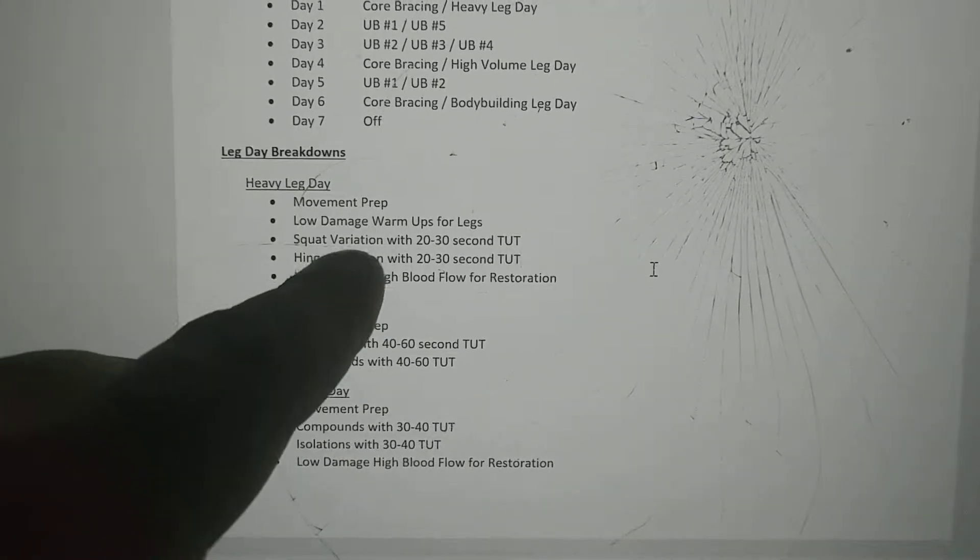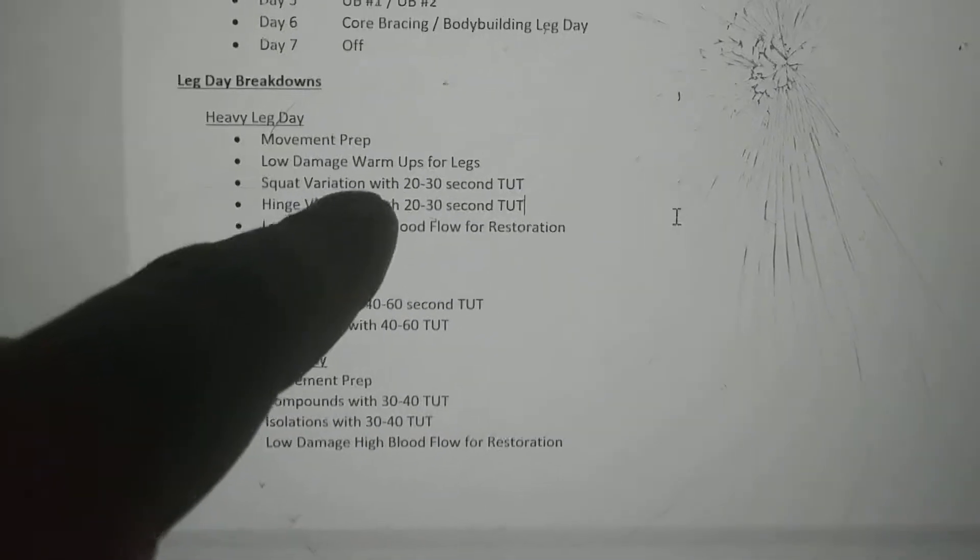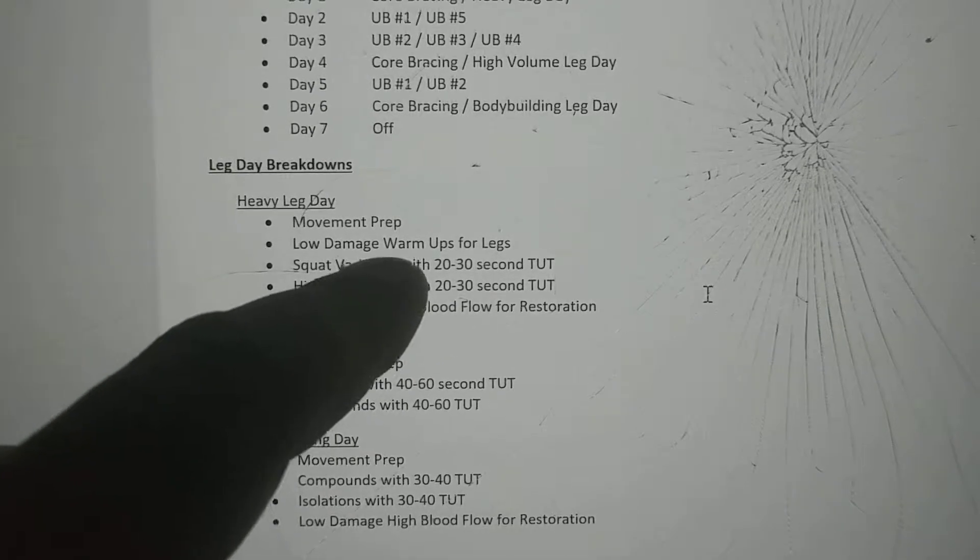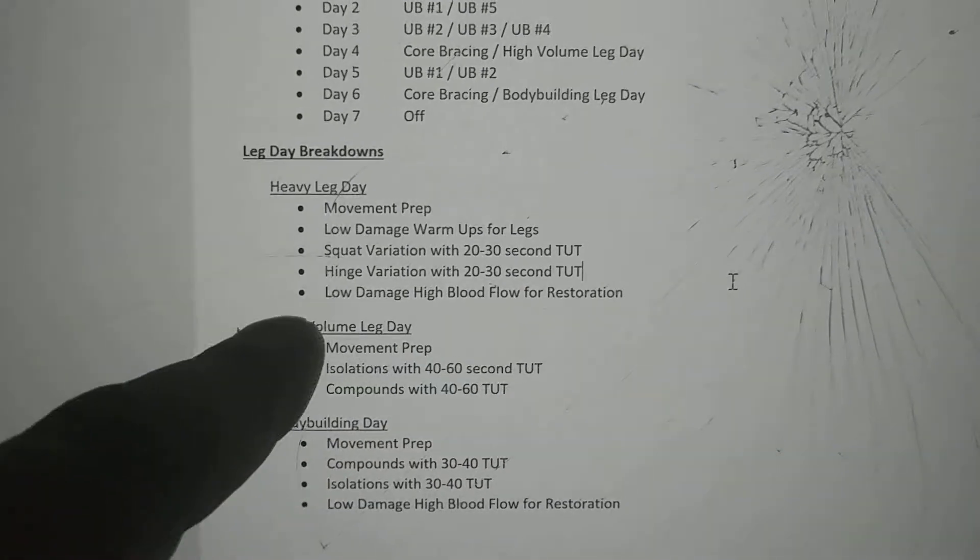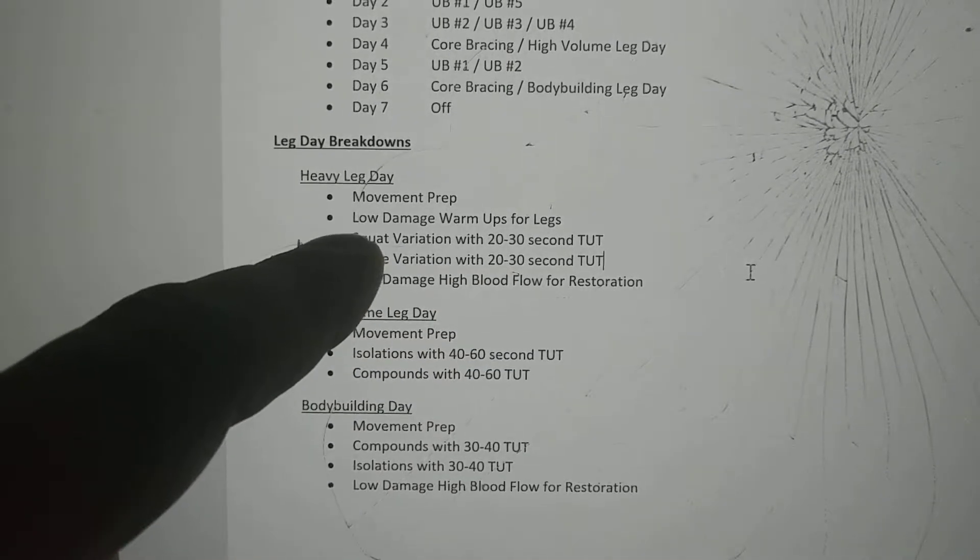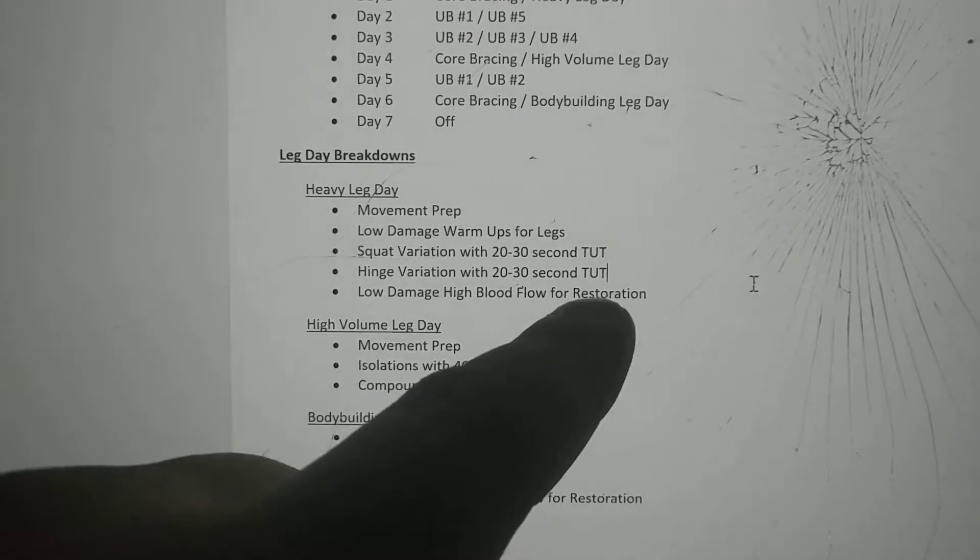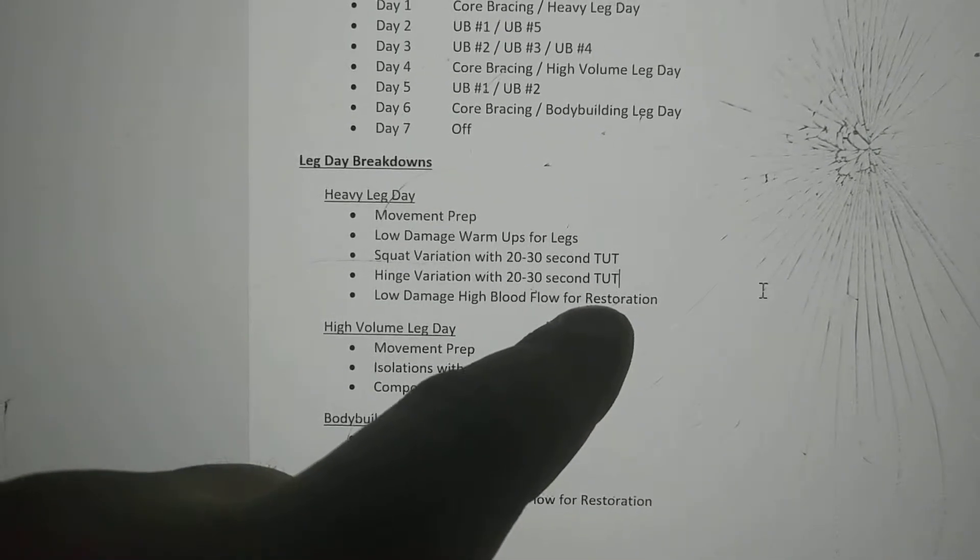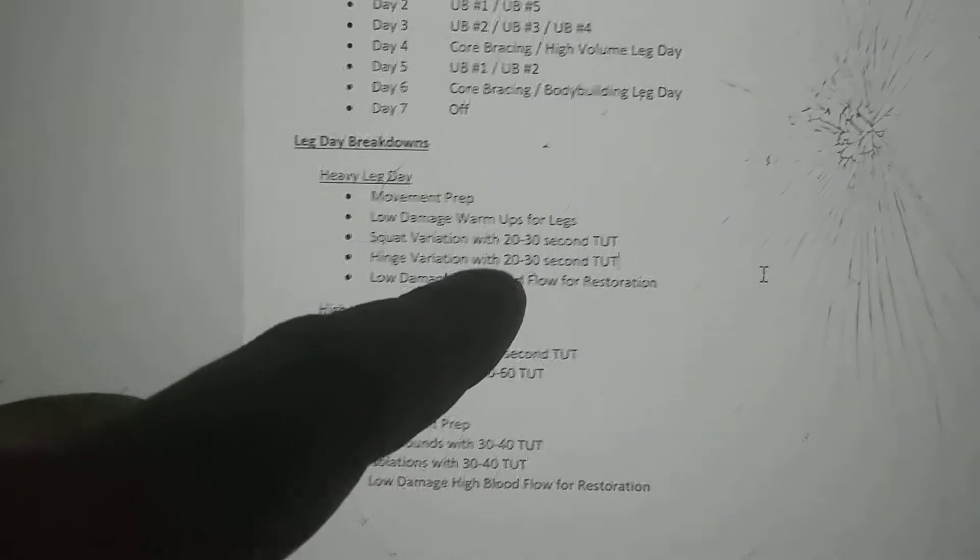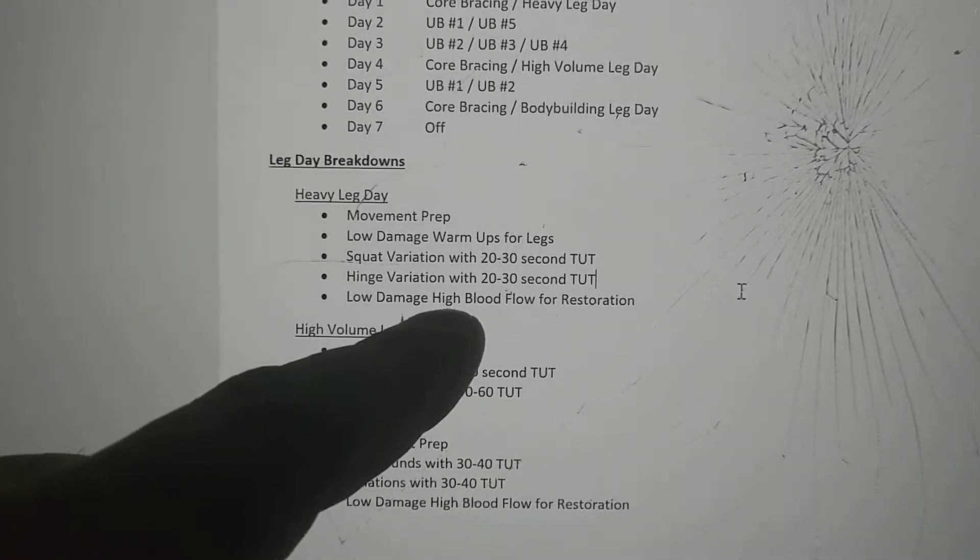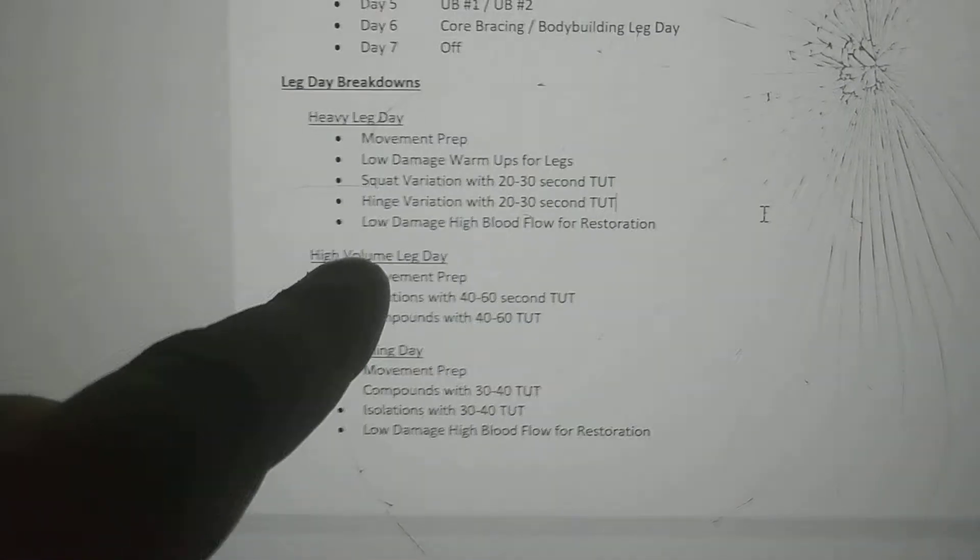For heavy leg day: you have movement prep to make sure your body's ready. You do a low damage warm up for legs - more for blood flow, not really trying to damage the muscle tissue. You pick a squat variation exercise with 20 to 30 second time under tensions, then a hinge variation like a hip-based bend for 20 to 30 seconds. Those are your heavy sets. The number of sets varies per person, so I couldn't include that in this handout. Then you have low damage, high blood flow for restoration. These heavy lifts will cause certain muscles to tighten up. So if you do high blood flow, low damage movements at the end, like a leg extension for a set of 50, that helps release some of the tight muscles around your knees. You can do this with leg press, hack squat, adductor, abductor, wherever you feel tightness.